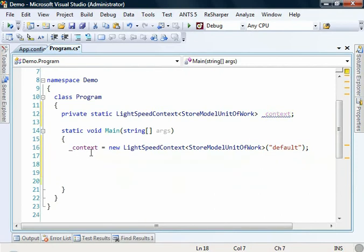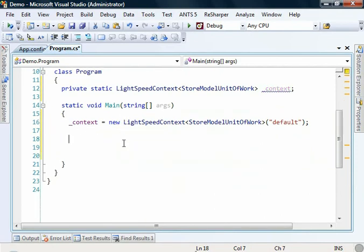So the next thing we want to do is start querying. I'm going to add in a little bit of code here to make it easier for us to demonstrate how these queries are working.